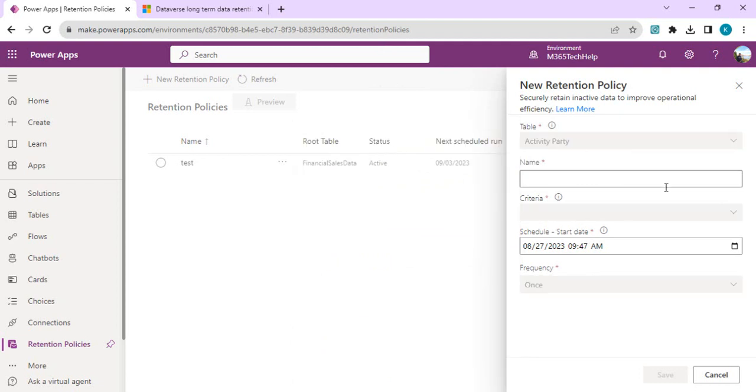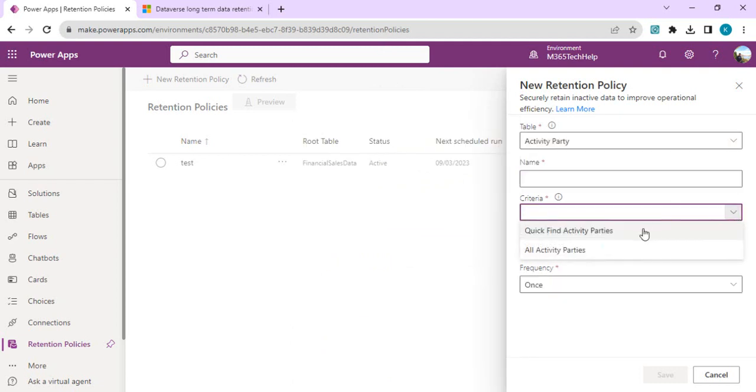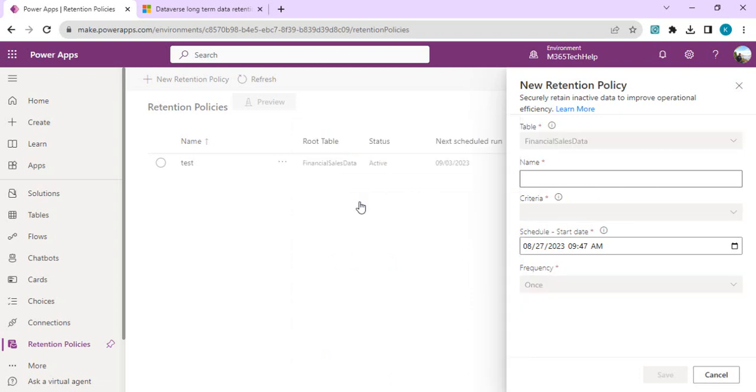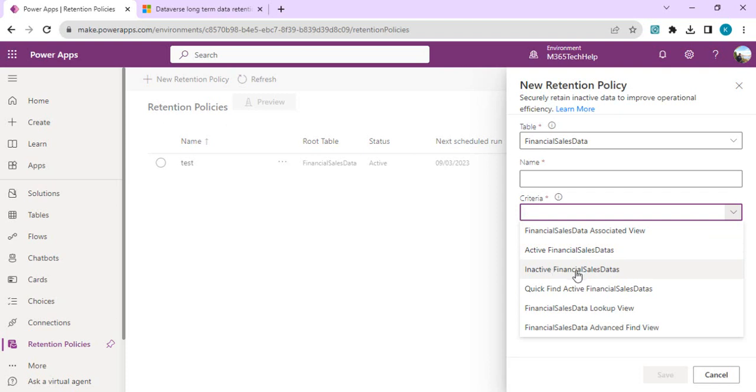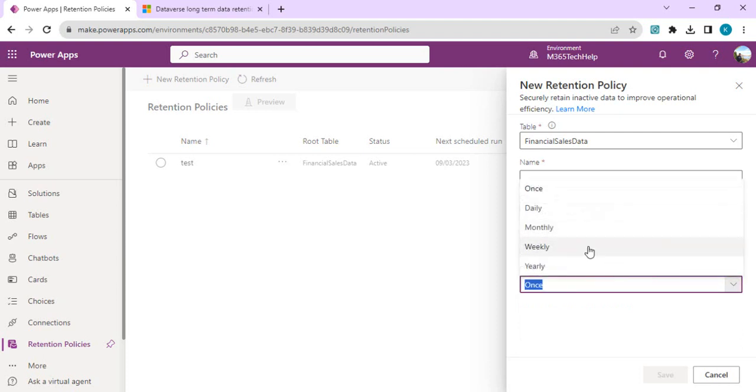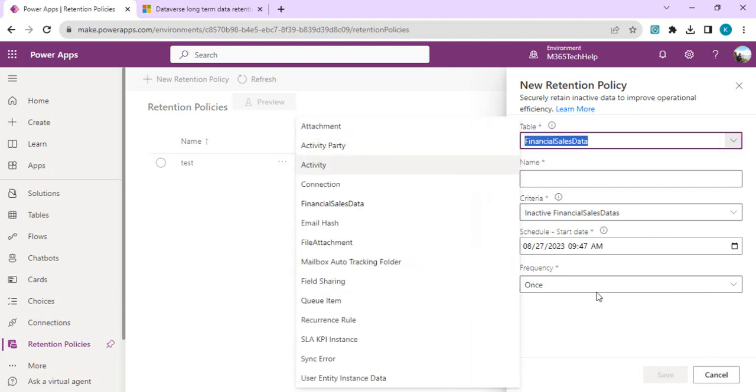In the criteria, you specify what sort of data or different views you wish to mark for data retention. I'll select one of my custom tables and click criteria. You'll see all the associated views for this custom table. Most of the time we want to retain inactive data for future audit purposes, so select the inactive view, specify the start date, and select the frequency.